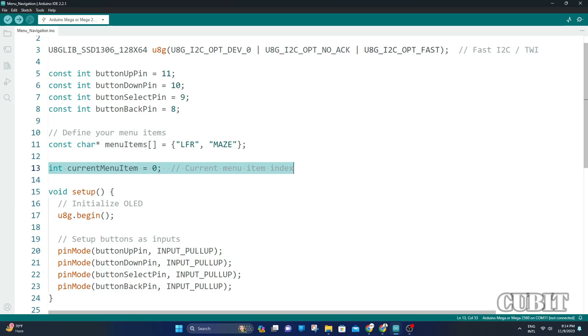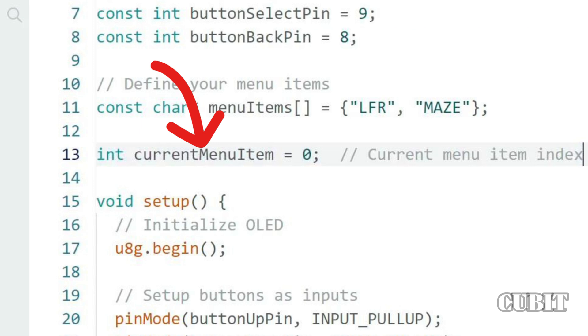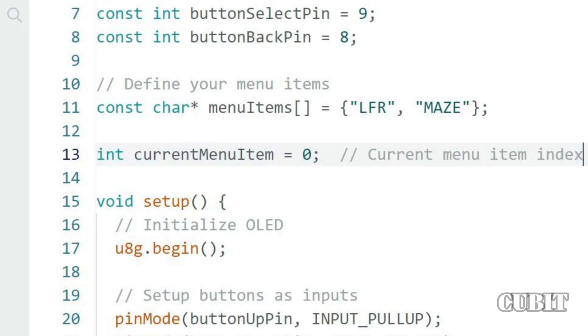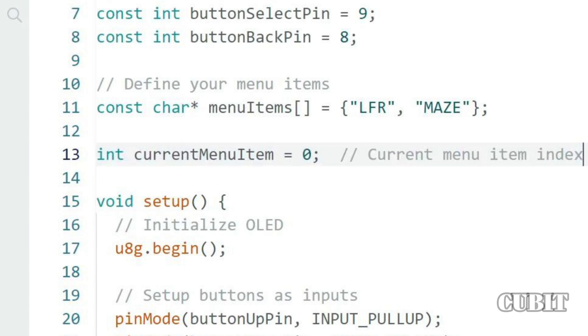We control the menu navigation system using increment or decrement the current menu item value. If the current menu item value is 0, then menu item selects LFR. If the current menu item value is 1, then menu item selects maze.